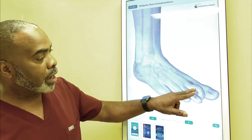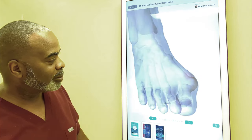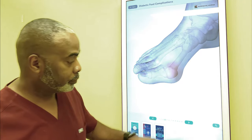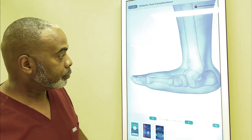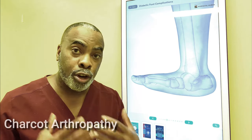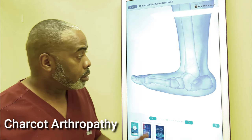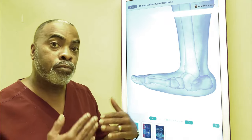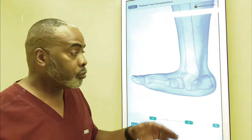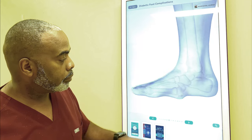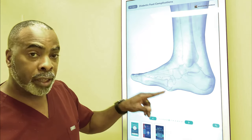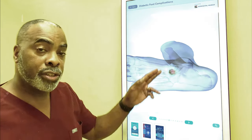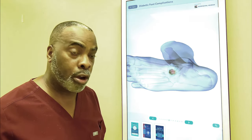Foot deformities such as hammer toes and bunions put increased pressure on the skin. In a nerve condition called Charcot Arthropathy, the foot begins to bottom out and become rocker bottom due to breakdown of the joints and the bones in the middle of the foot. We can get complete breakdown of the skin and the formation of an ulcer in Charcot Arthropathy.